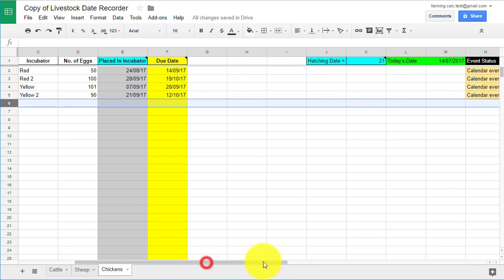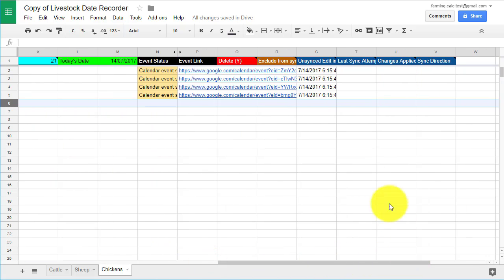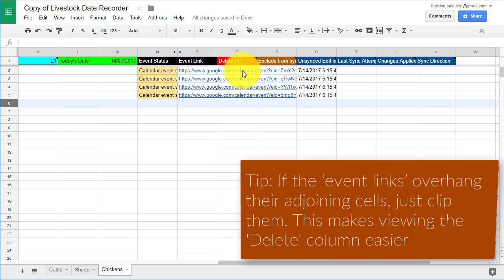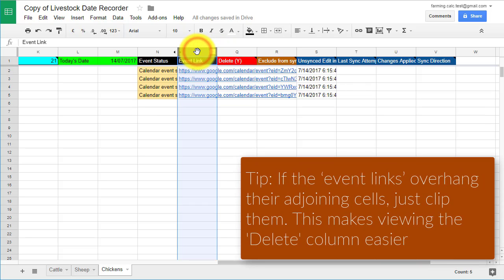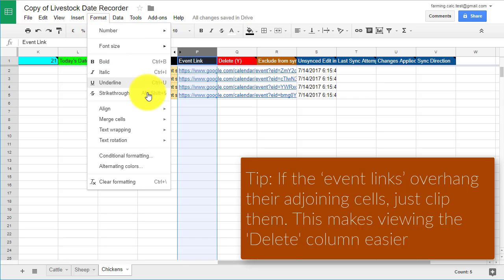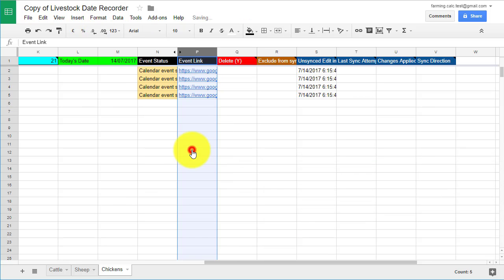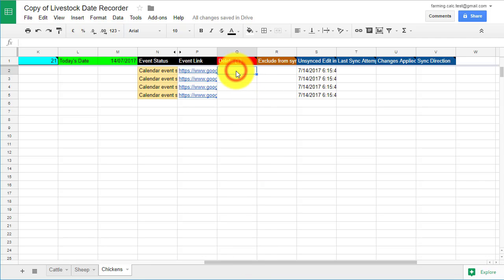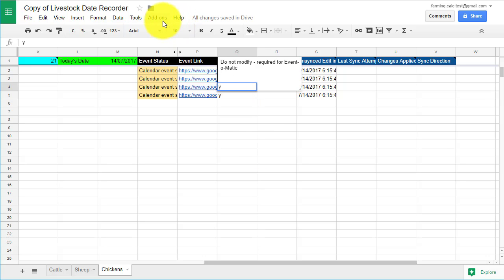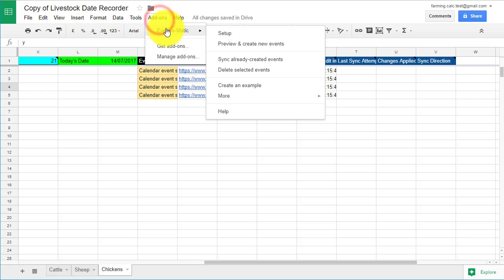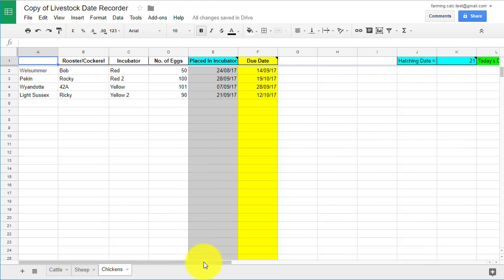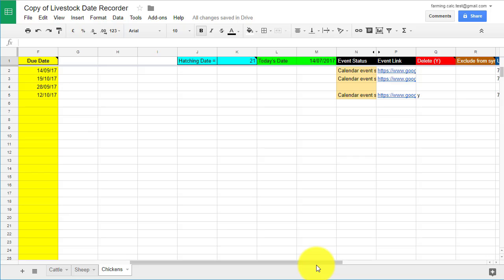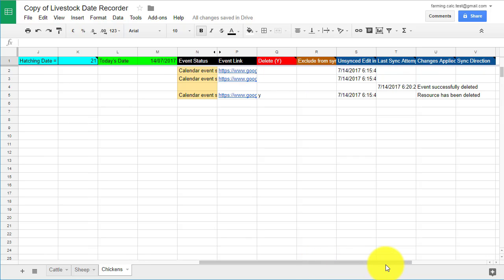However, it's simple to delete dates from the spreadsheet using Event-O-Matic. To do this, you need to locate the column labelled Delete Y. Place a Y into the cells in the Delete Y row. Any cells marked with a Y are removed when the plugin is run in the next step. Then go to Add-Ons, Event-O-Matic, Delete Selected Events. This will run Event-O-Matic again and any dates marked with a Y will be removed from both the spreadsheet and the calendar.